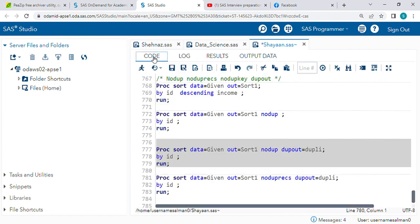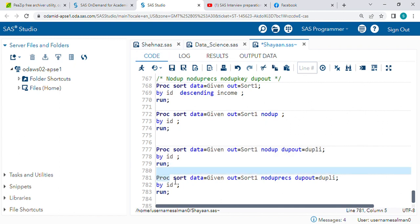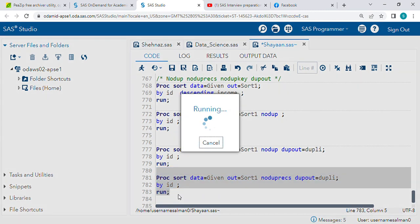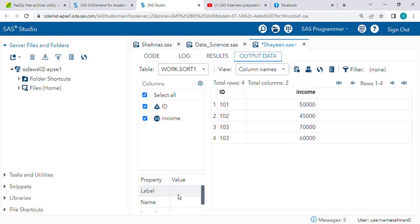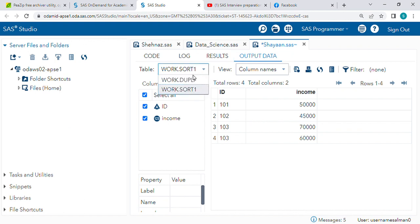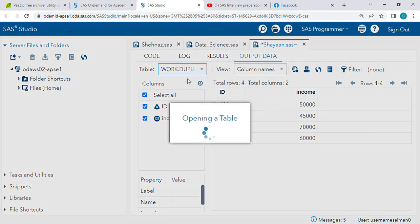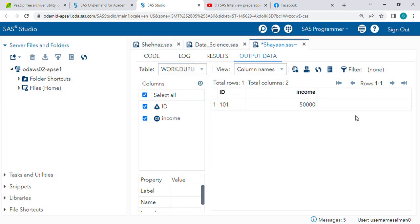Again we will check what is the difference between NODUP and NODUPREC. As I said, it is the same. Let's check and confirm. See, four records here and in the DUPOUT one record - both are same. Just remember.